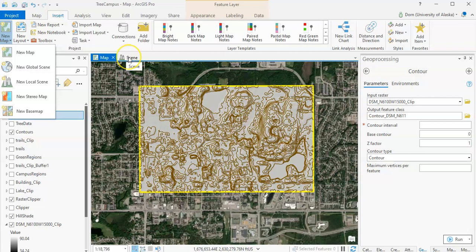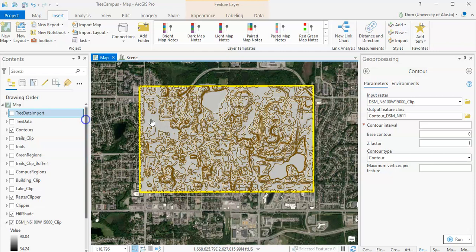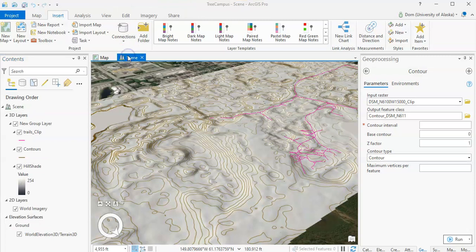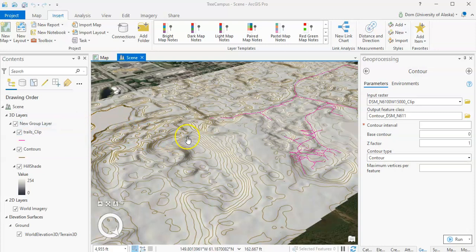Once you've created that new scene, take the raster hillshade and the contour. You'll have to do it one at a time and simply copy that, go to the scene, and then paste it. You're going to be pasting it underneath a new group layer, and make sure that those new group layers are posted so that they are in the right order, so that you can see the contours on top of the hillshade. You might have to move them around a little bit.